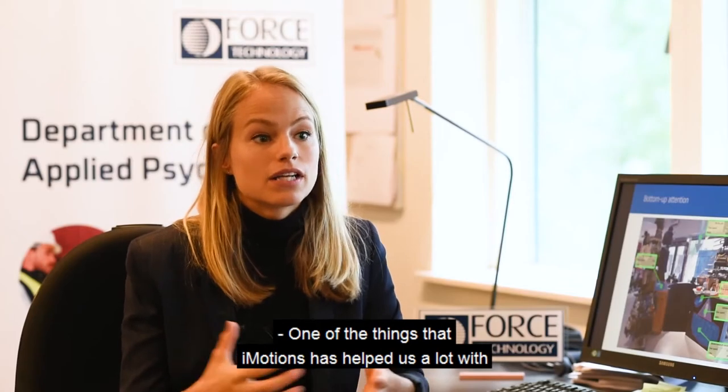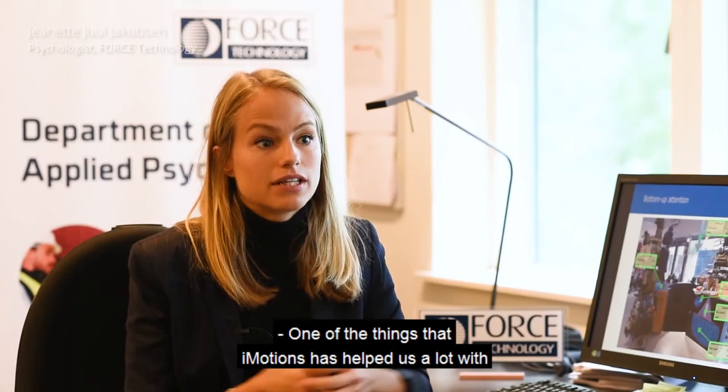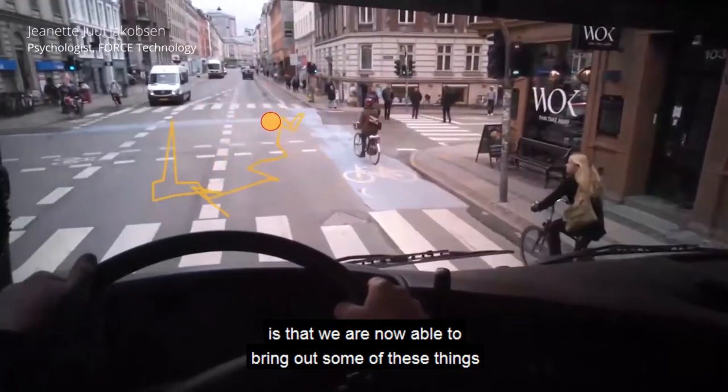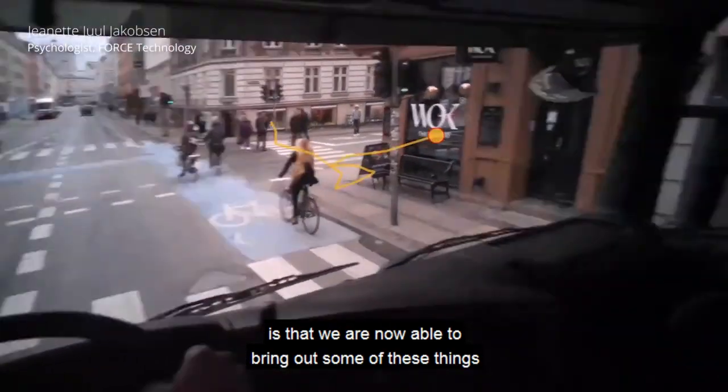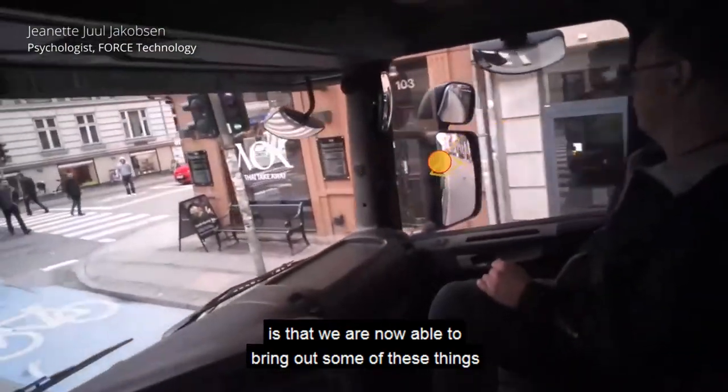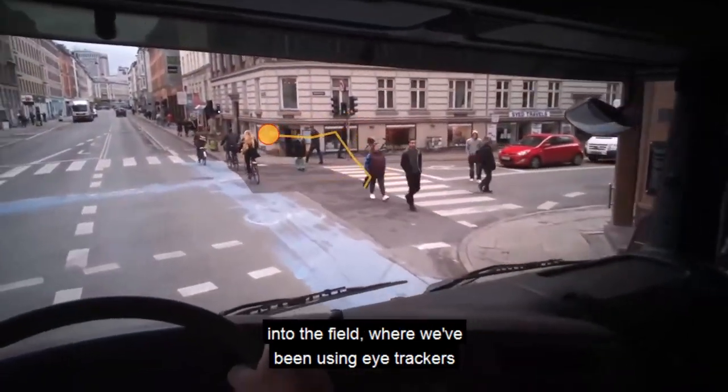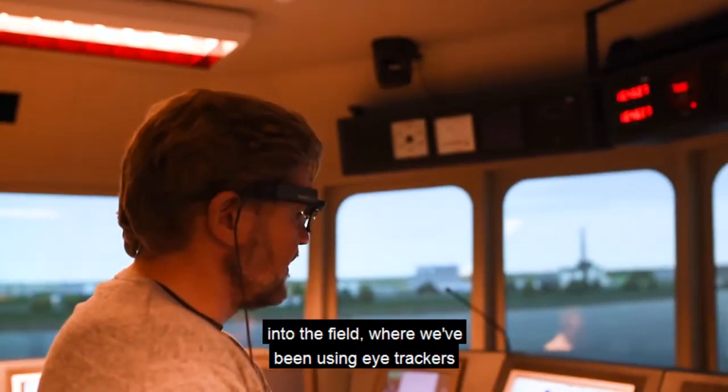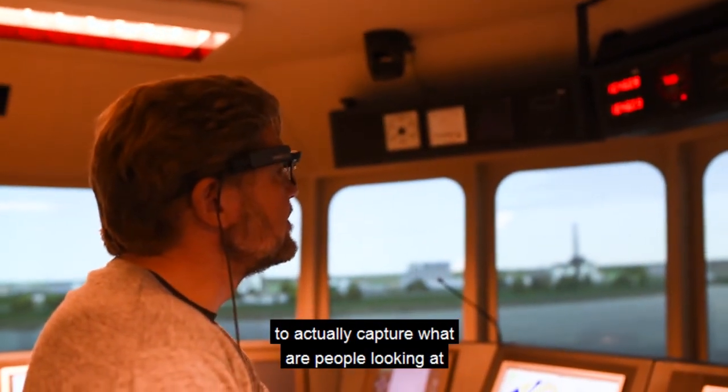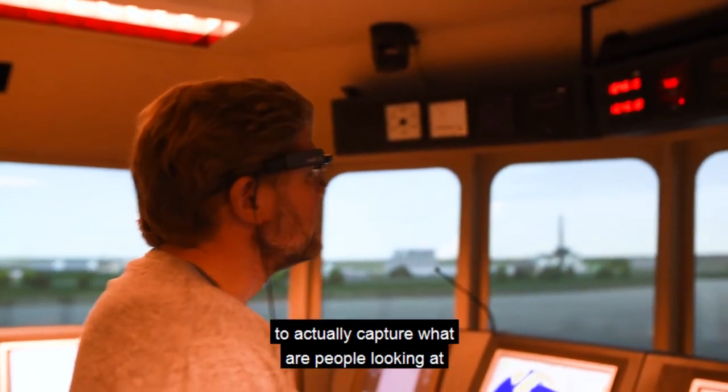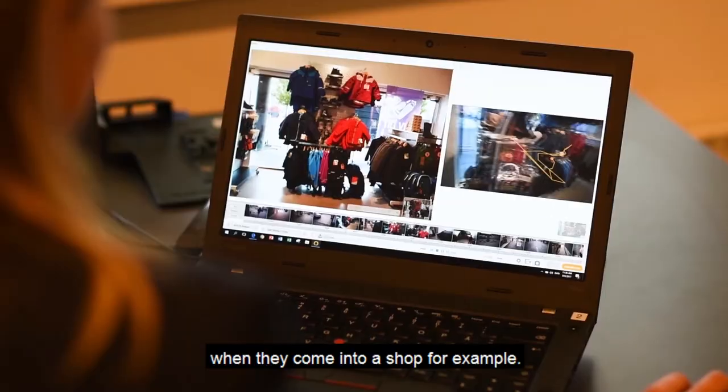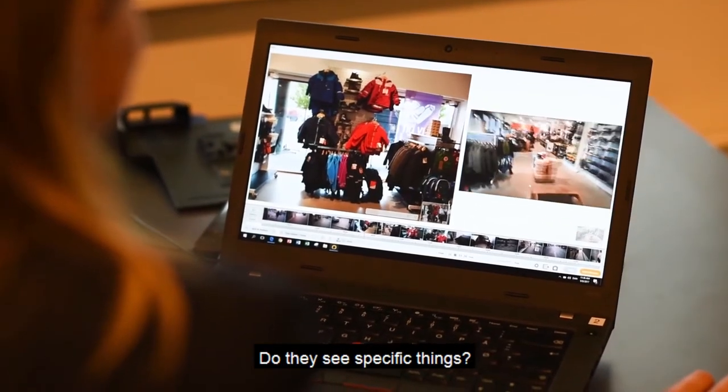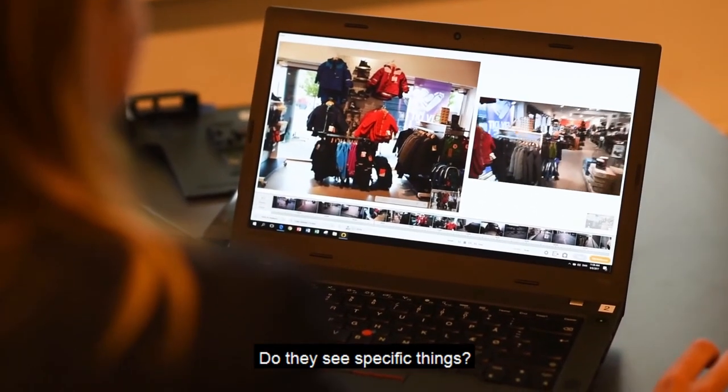One of the things that iMotions has helped us a lot with is that we are now able to bring out some of these things into the field where we've been using the eye trackers to actually capture what people are looking at when they come into a shop and whether they see specific things.